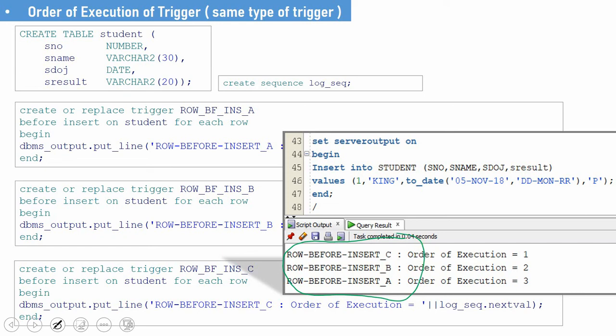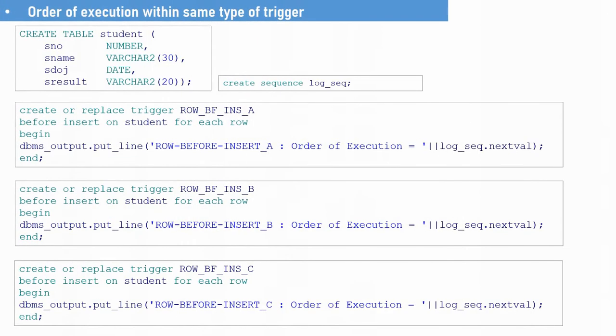This is the key learning here: there is no guarantee that Oracle will fire triggers in the same order as they were created. Oracle will take a random order and execute all the triggers when more than one trigger of the same type is defined on the same table. There is no guarantee that Oracle will execute or fire them in the order of creation. But if there is a compelling reason for a developer to fire trigger A, then B, then C — is it possible? Yes, it is possible. From Oracle 11g onwards, Oracle introduced a keyword called FOLLOWS. By specifying the FOLLOWS keyword, we can instruct Oracle to execute a trigger after a particular trigger.